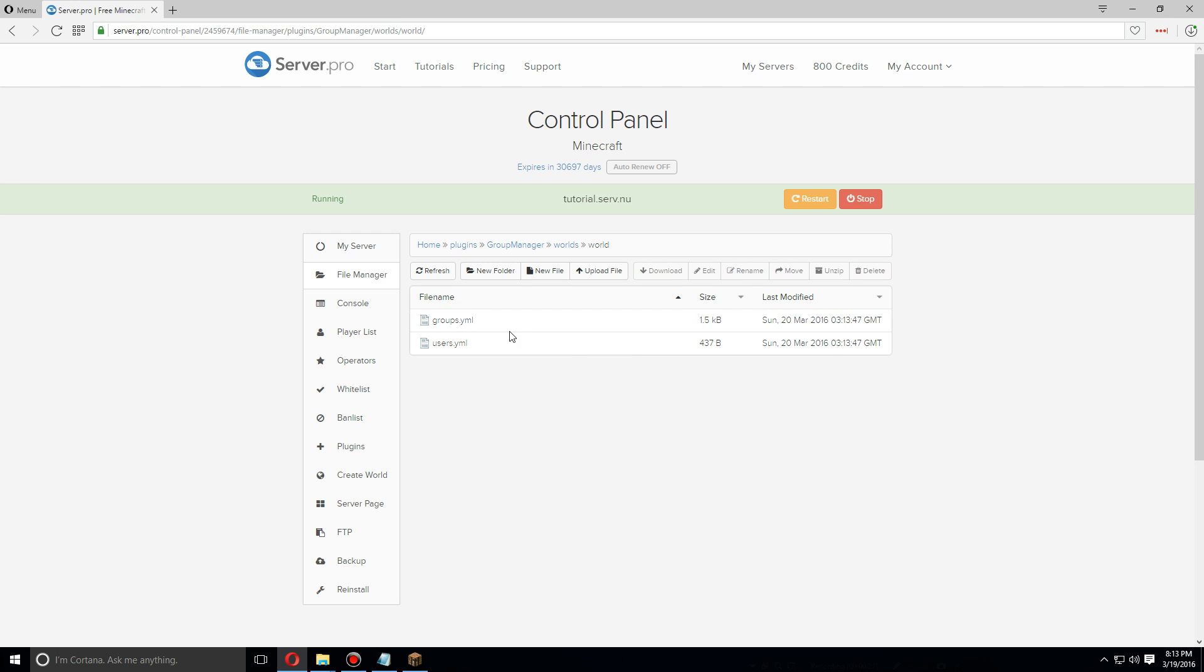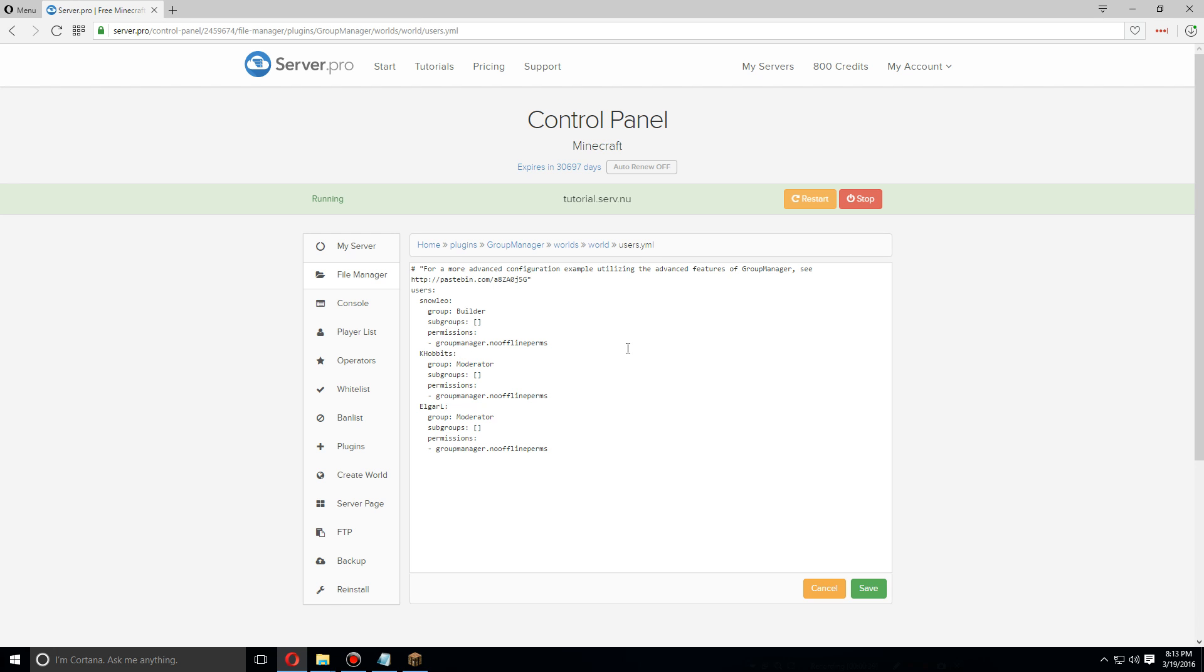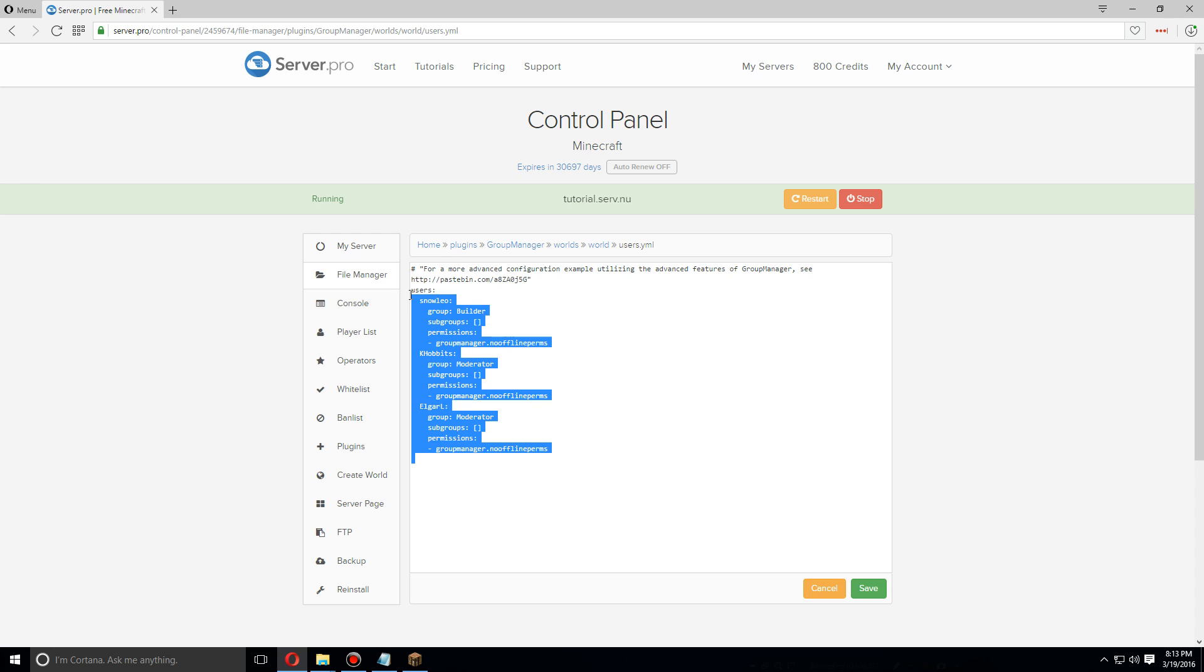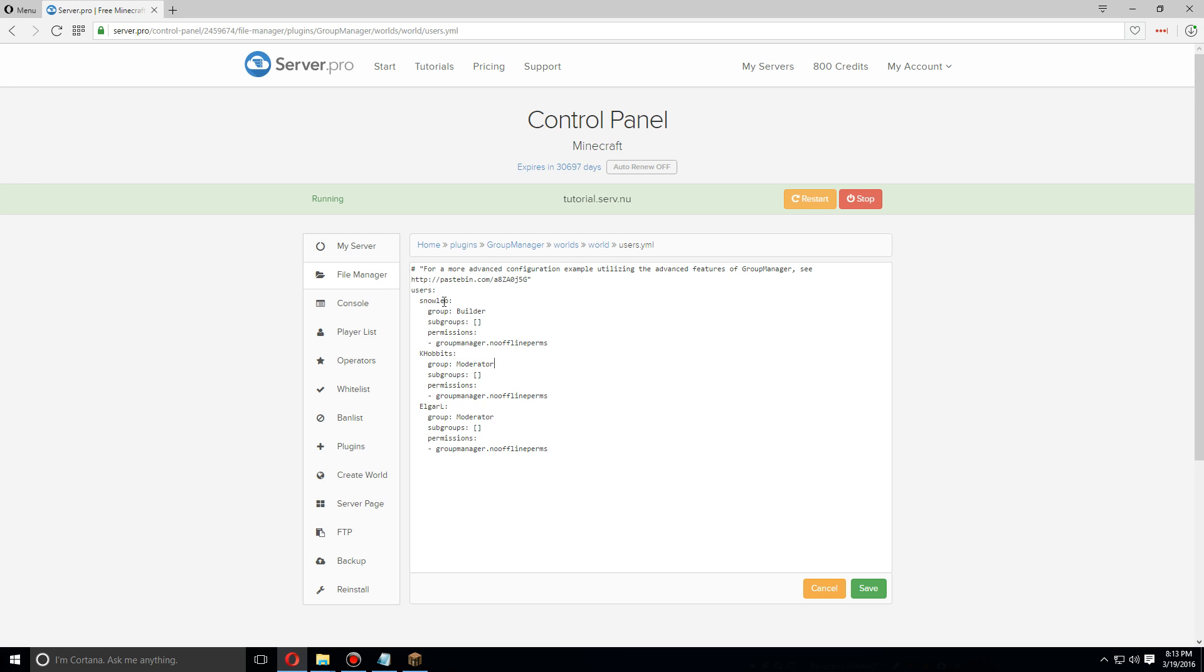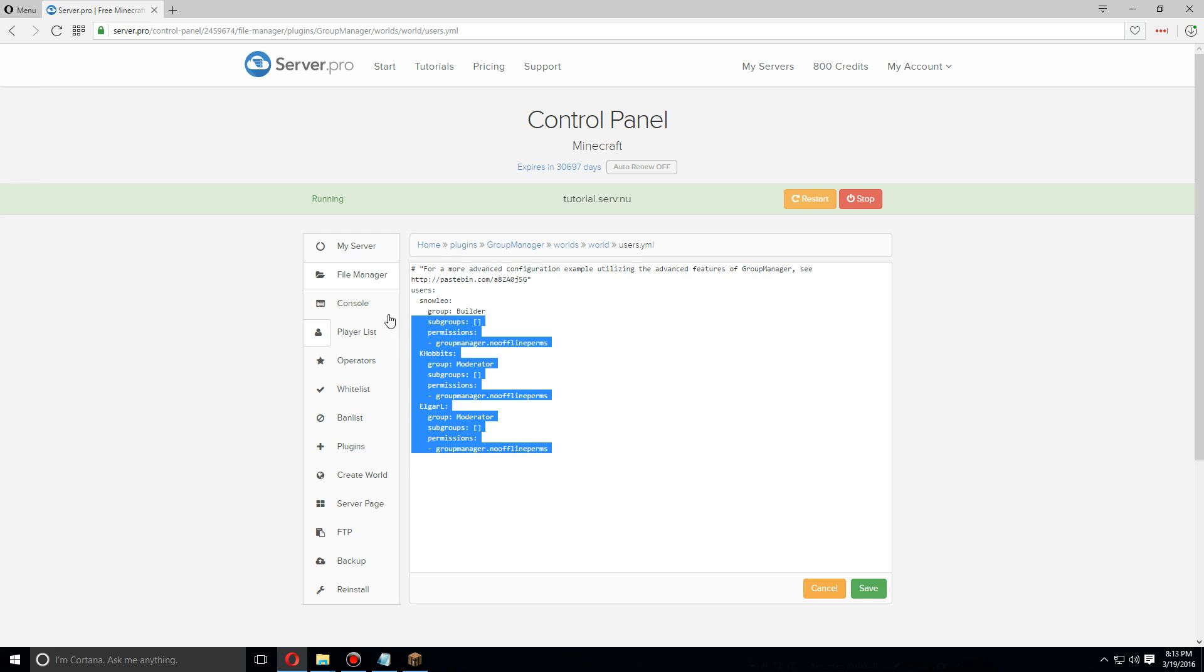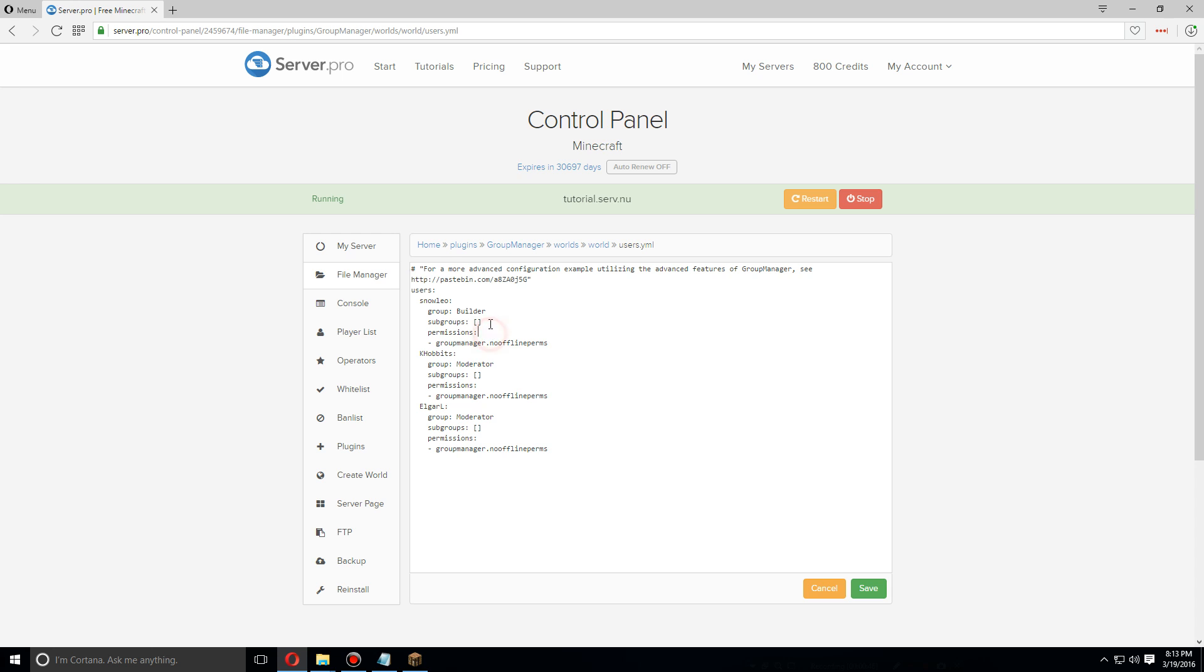You're going to find the users and the groups.yml. The users.yml file will show you all the users that are actually on the server and listed under here. These are the three defaults. You can add permissions or add them to certain groups specifically through this. If you want to change this, make sure to save it.